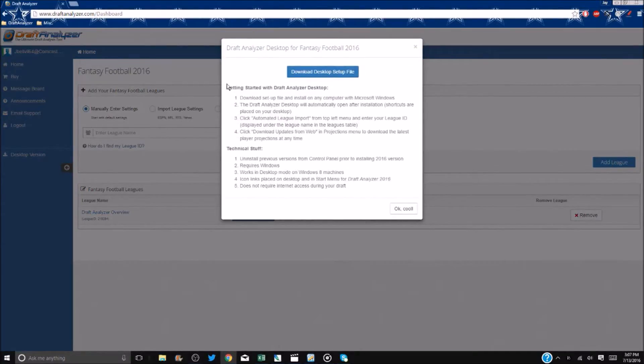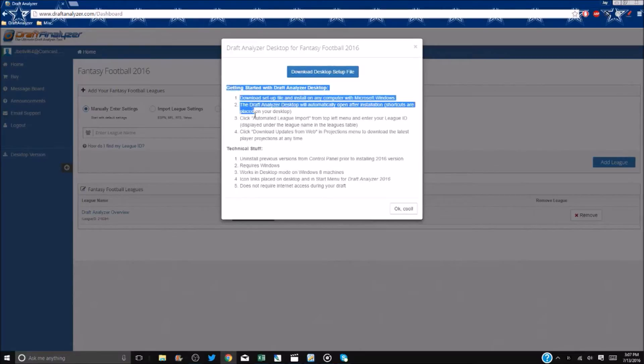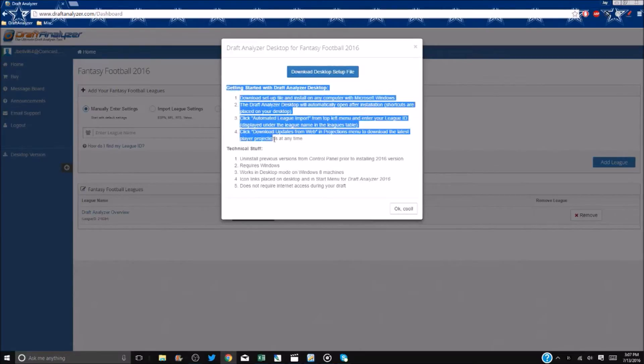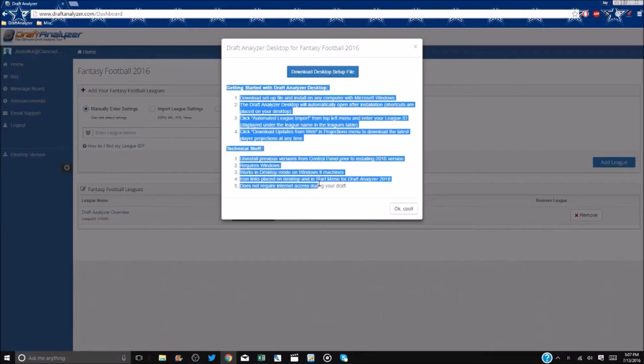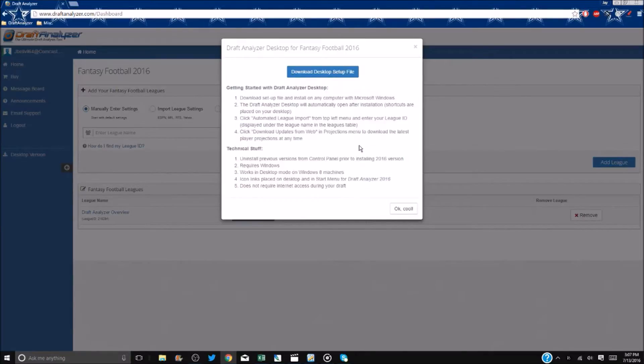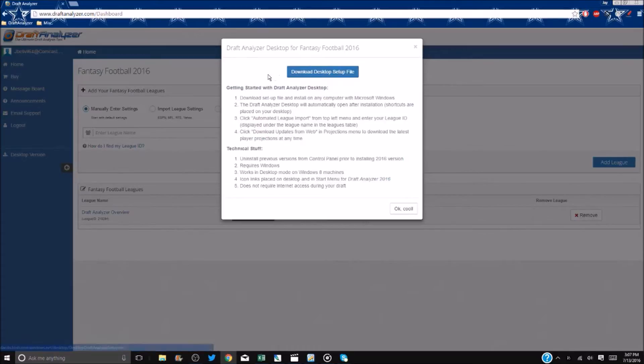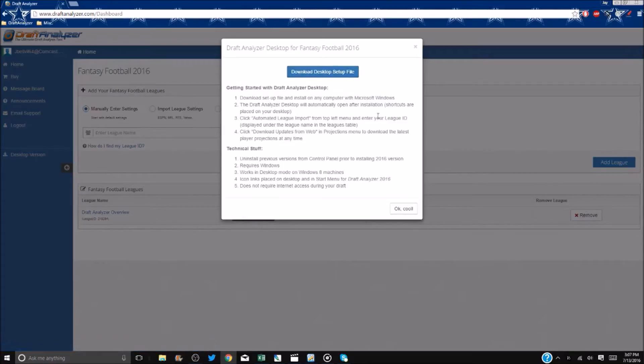Please be sure to read the info for a more thorough explanation of the process and data. Simply click the blue Download Desktop Setup File tab. Once it starts to download and you have read the info, you may close out the box.